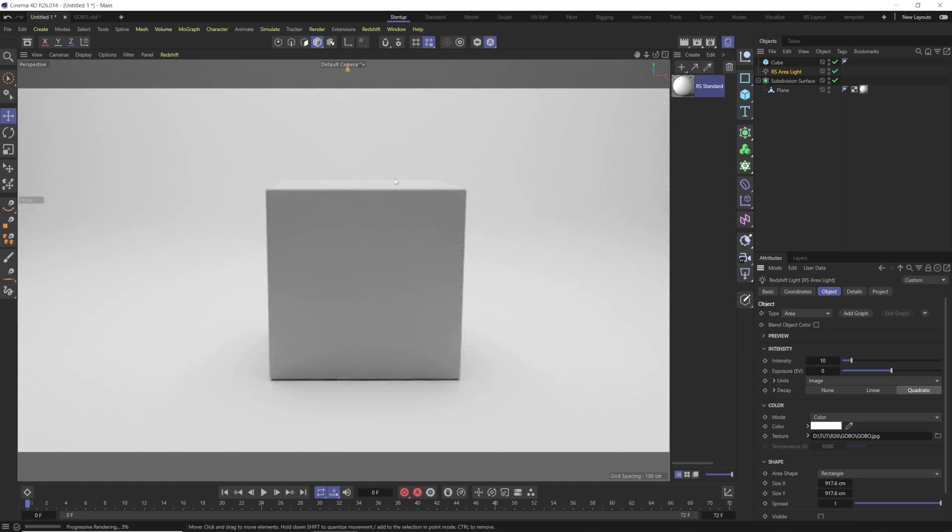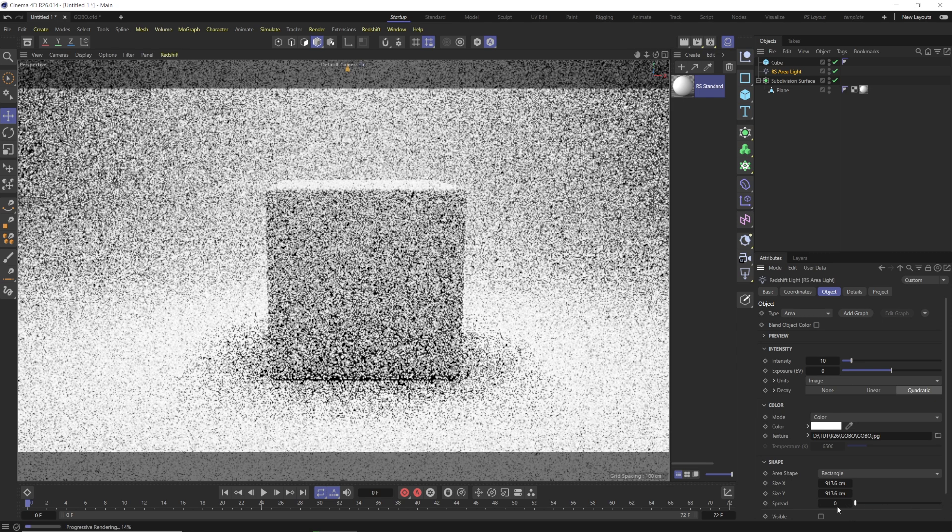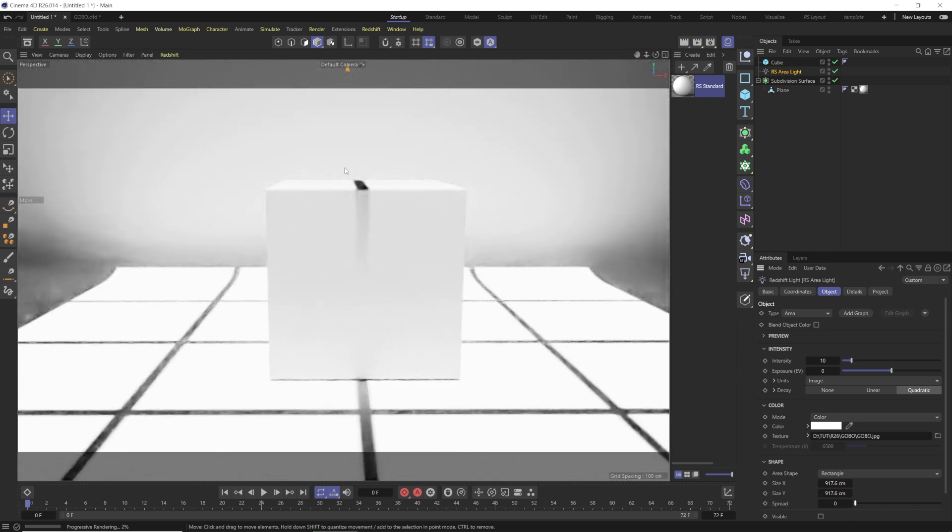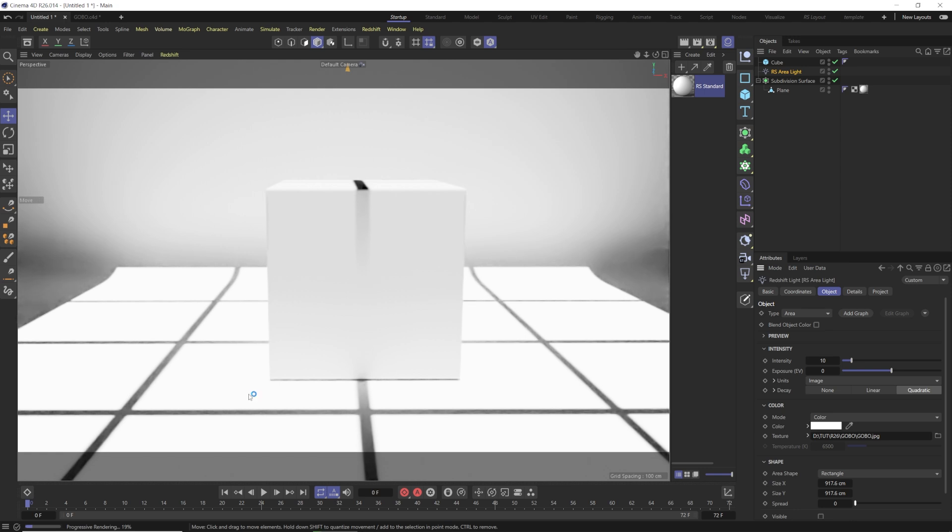So if we take our spread all the way down to zero, that's going to tighten up our light, and now we see these lines from our grid. Basically the way that works is, obviously if you have a cookie or a cutout in front of a light and that light is very much a diffused light, it's not going to cast a hard shadow, so you're not going to get the detail from your gobo.